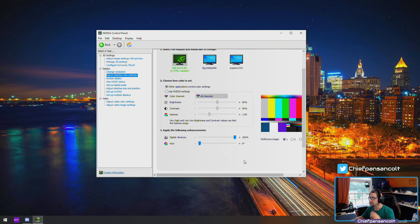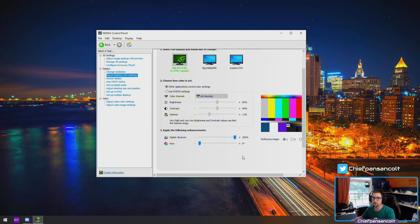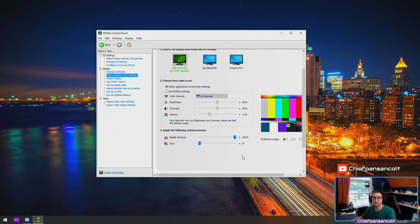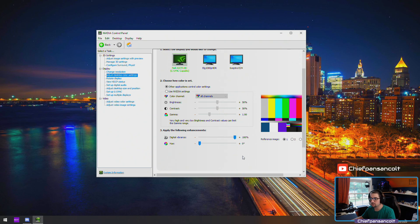That's what we want to do. You can do it for all your monitors or just the main monitor that you game on. Either way it's going to be a huge difference and you're really going to start to see things in games while you game.